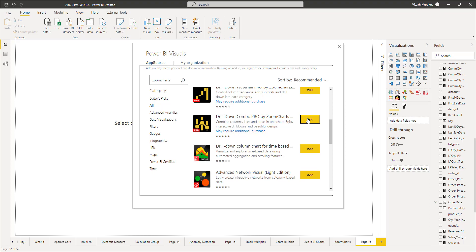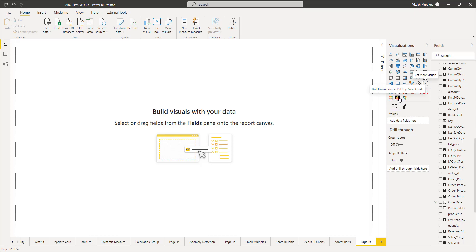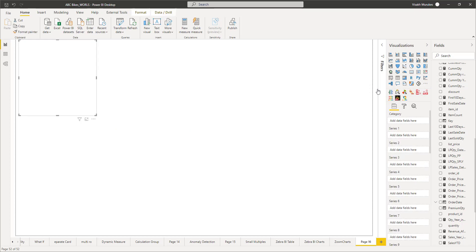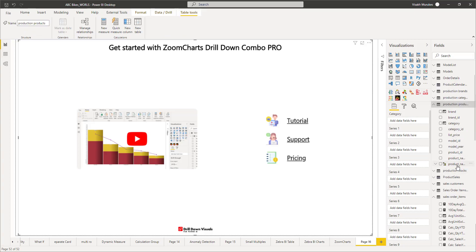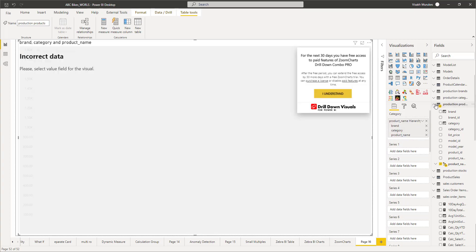Once you add it, you will get the icon for Drill Down Combo Pro by Zoom Charts inside your Power BI Desktop. Click on the icon to add an instance of this Combo Pro report, and you will be provided with the home page which includes the link to the tutorial. We can now go straight into the visual and start adding the various measures and dimensions inside the properties. The main properties consist of a Category property for dimension attributes and a series of multiple series where you can add different measures.